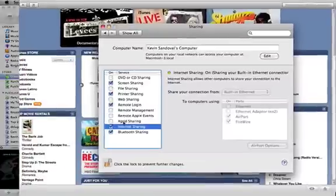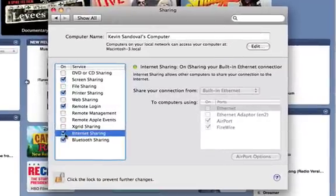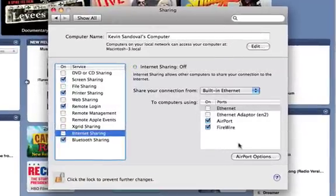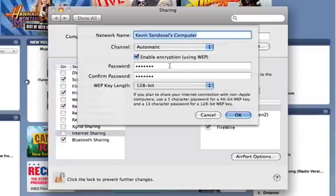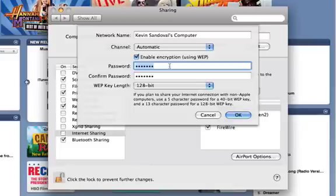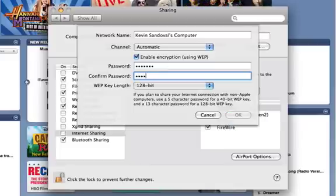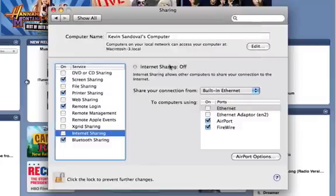I'm going to uncheck that to show you one more thing. In Airport Options here, you can set a password to your wireless signal that you're sending out. I'm going to set a password and save it.